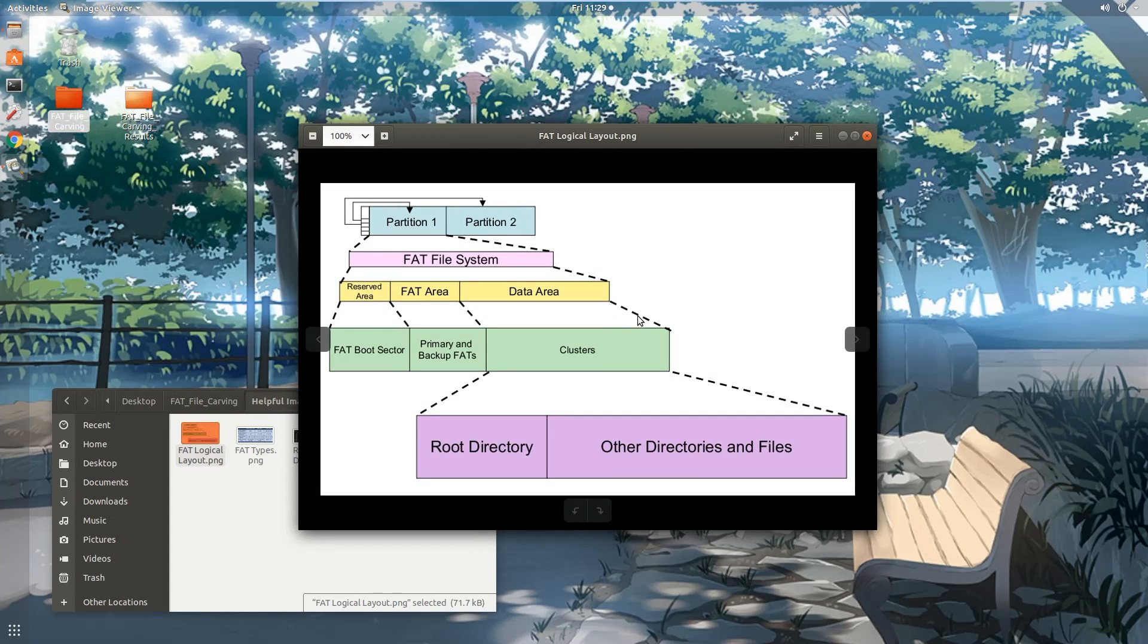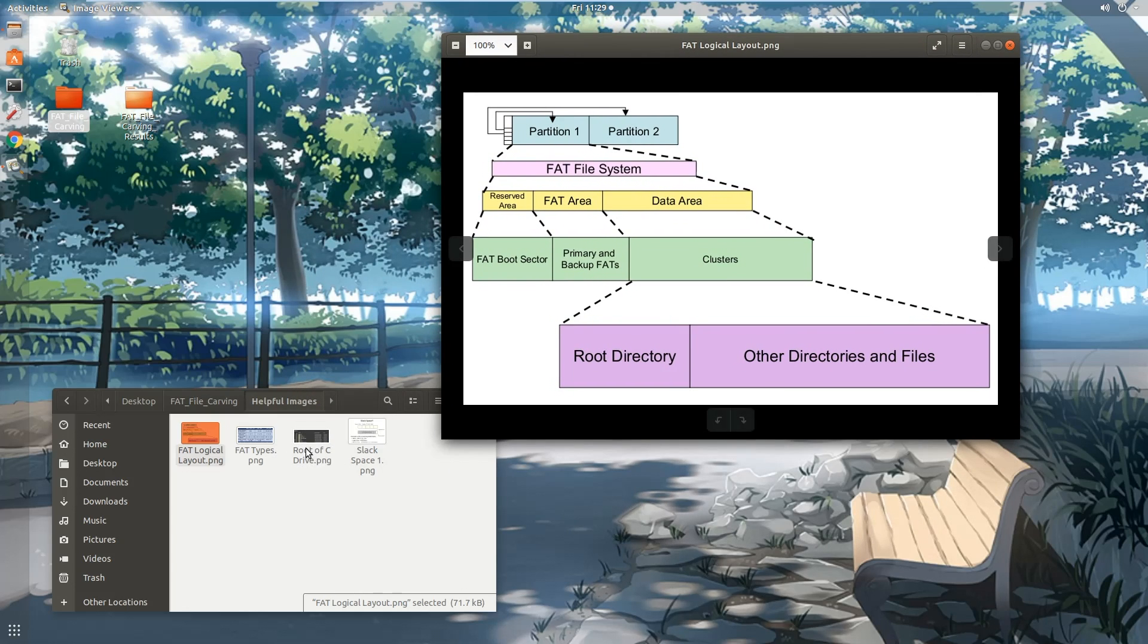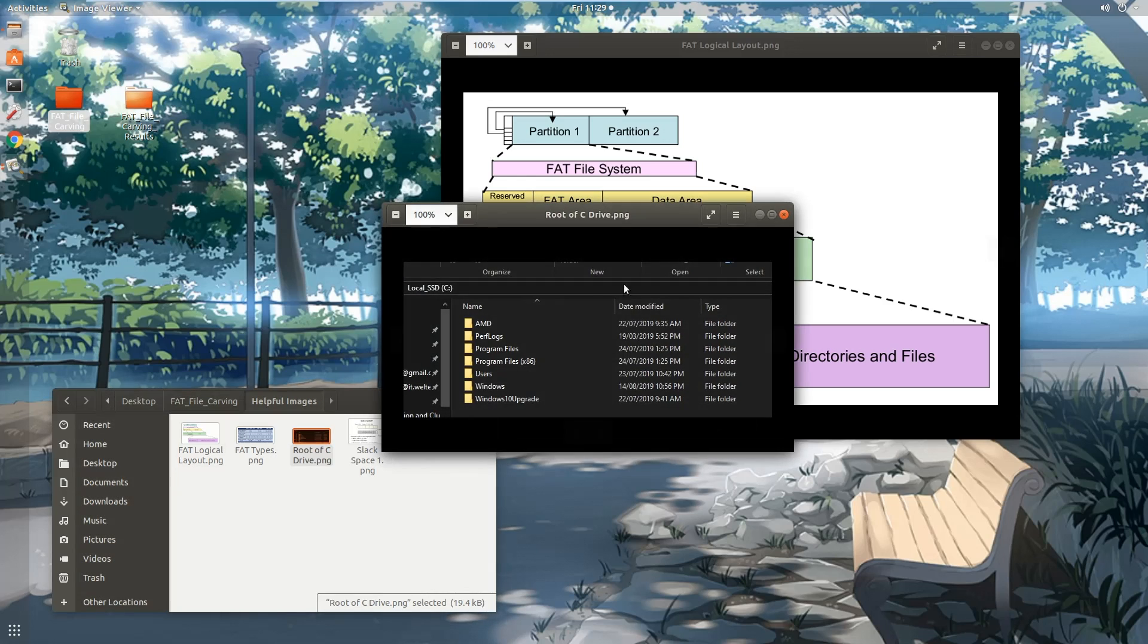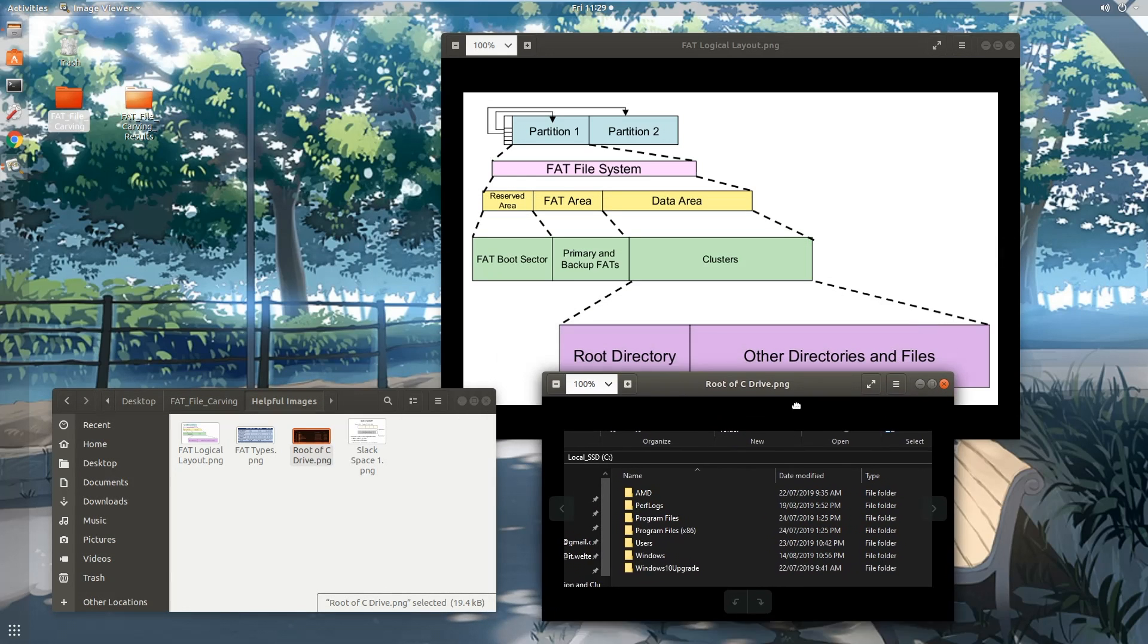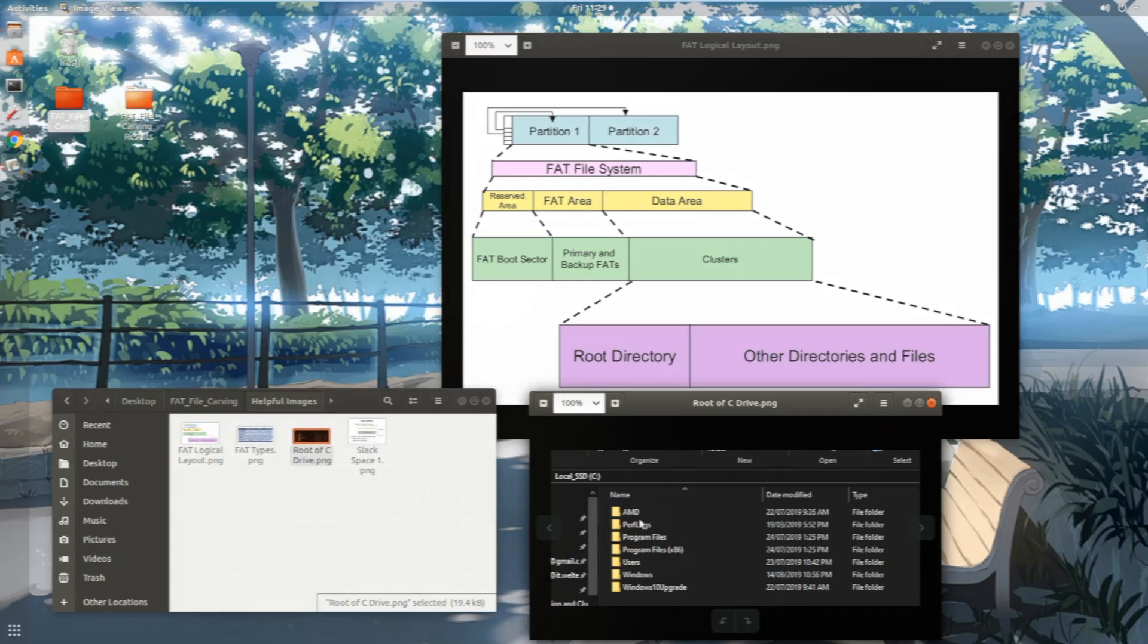The purple area is depicting the directory tree of how our C drive looks in our Windows OS. So the root directory is C, and the other directories are the ones existing over here.